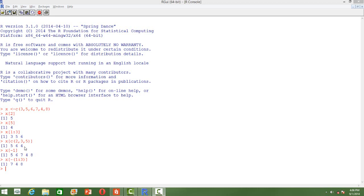If you want to ignore a particular element from the vector and print all other elements, we can use the negative sign. For example, if you want to print all elements except the first element, we just use minus 1 as the index. Everything else gets printed except the first element.